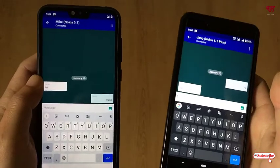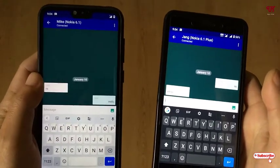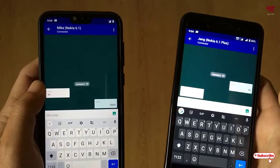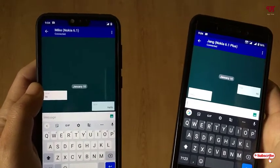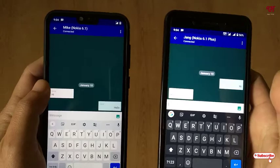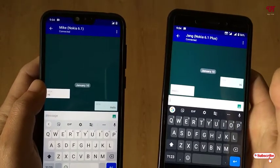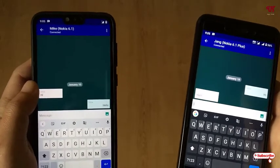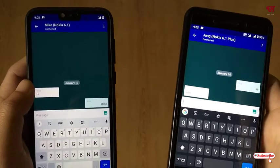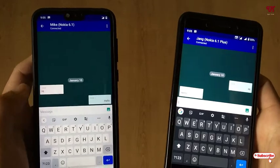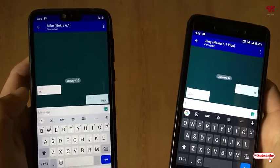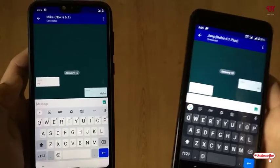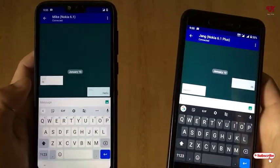This works only within Bluetooth range, so if you are very far away from your friends or relatives it will not work. However, if you are in a classroom or a meeting hall, this is a very useful application to chat silently with people nearby.